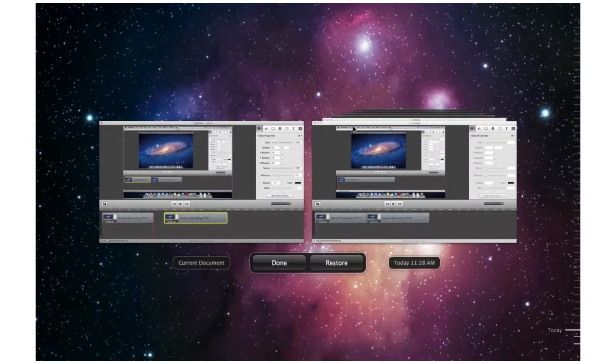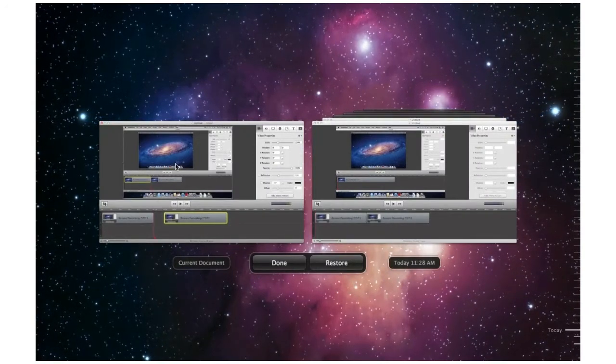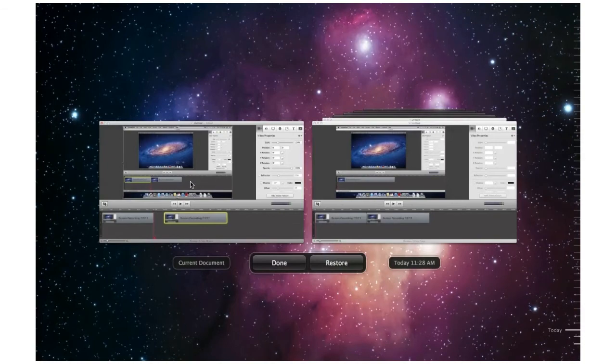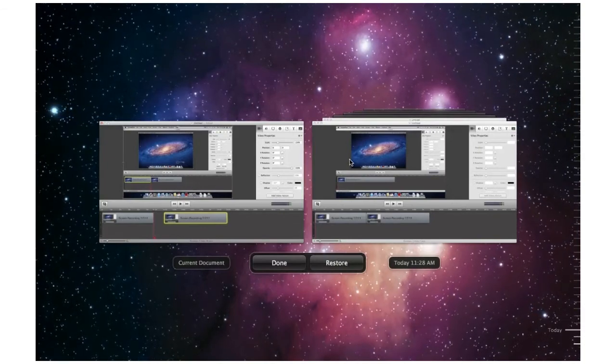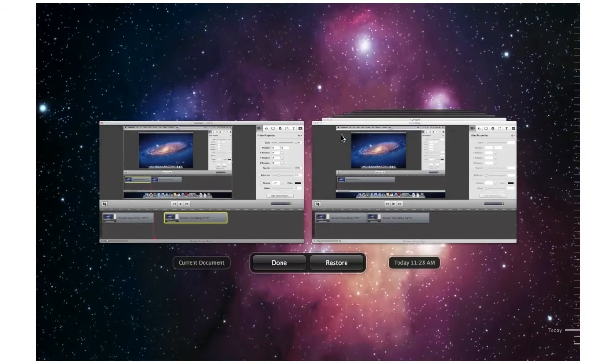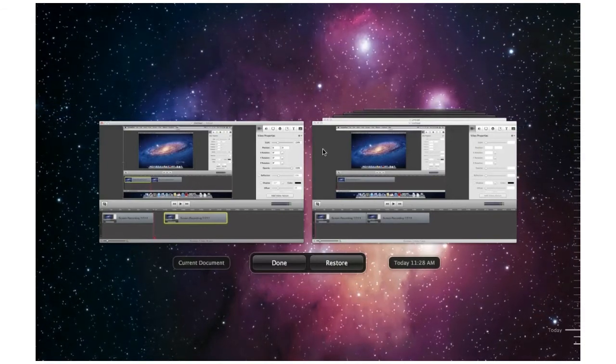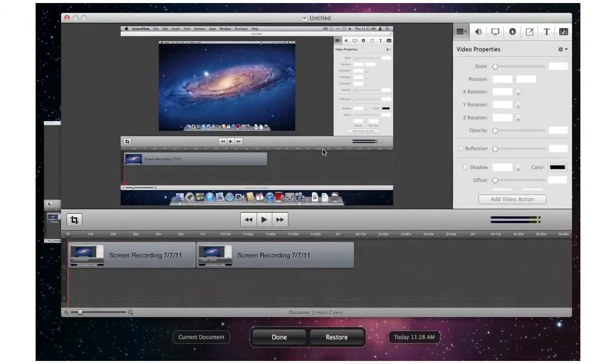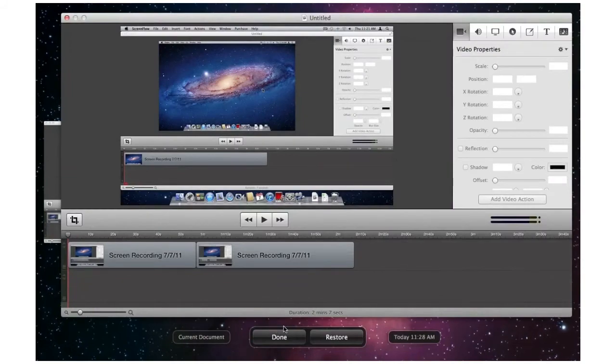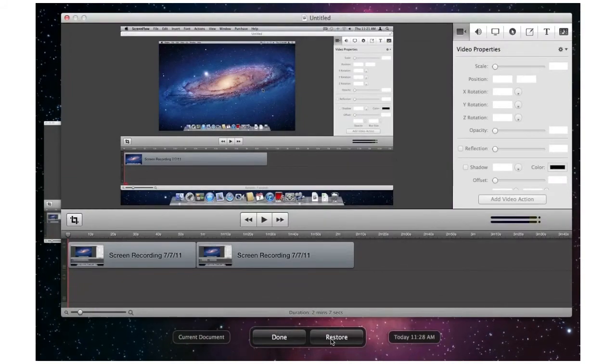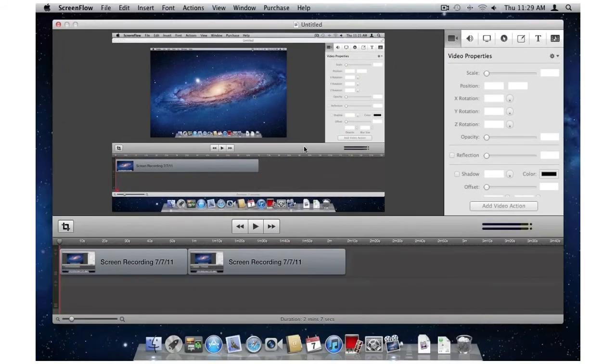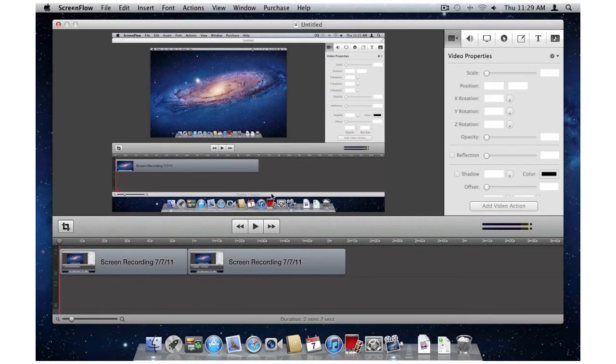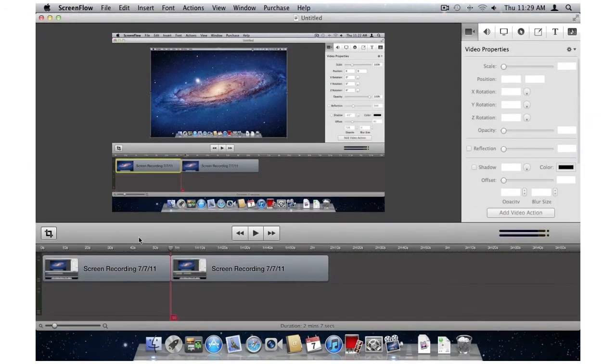On the left, I can see my current version, and on the right, I can choose which previous version I want. If I want to use this version, I can click Restore, and now it's my ScreenFlow project. Versions happen automatically without the user having to do any saving.